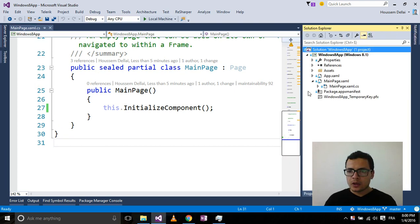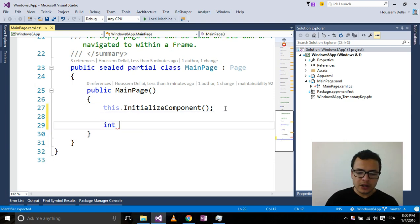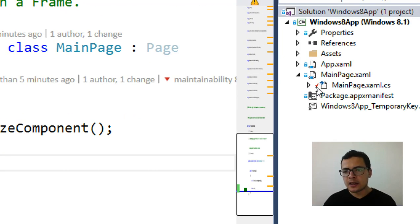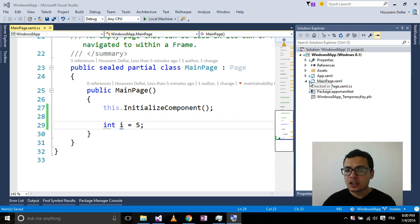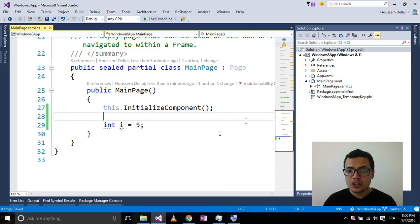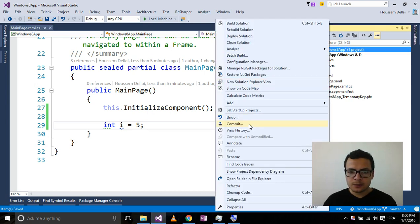Now that you have created your first commit, let's say you've made a modification. For example, I will declare an integer here — call it i, set i equal to 5. After saving, you can see a red sign indicating that this file was modified. The other files show blue lock icons, meaning they are unchanged between Visual Studio and your repository. To publish this local change to GitHub, you right-click your solution and select Commit.